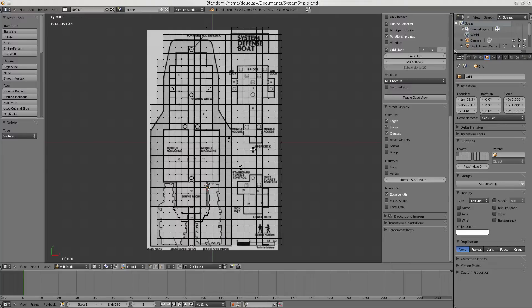And then we'll duplicate them. And these will become our floors and our ceilings. And we'll line these up with floor and ceiling spots. If you remember, we had I think it was 10 centimeters of floor decking.